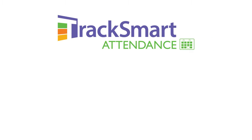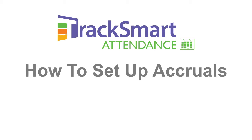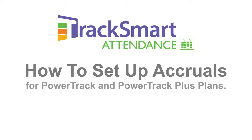Hello, I'm a TrackSmart customer success coach here to show you how to set up your accruals feature which is available with PowerTrack and PowerTrack Plus.